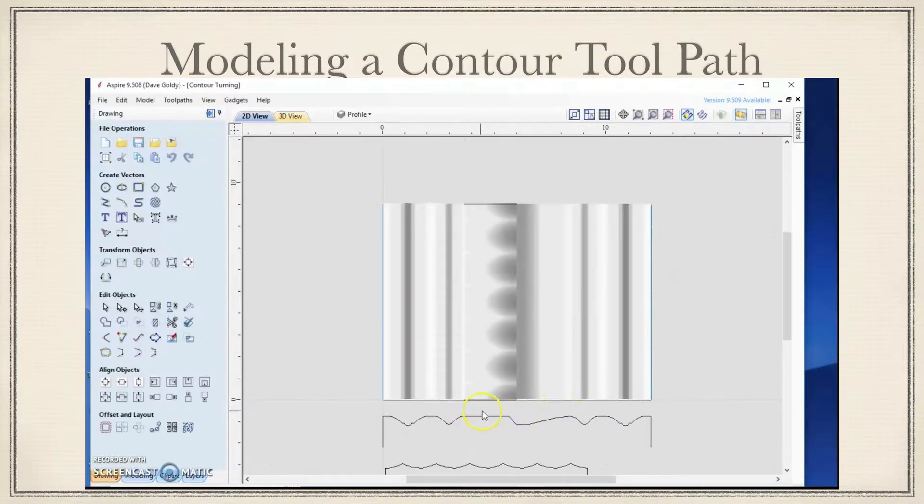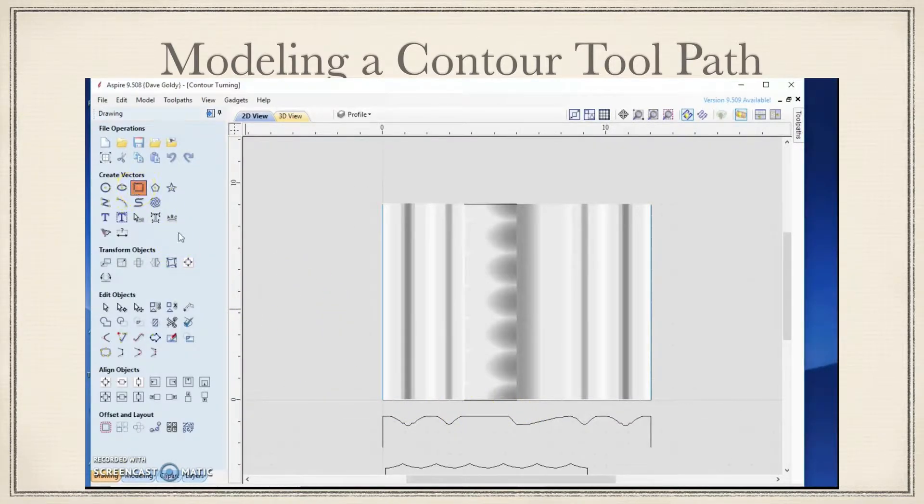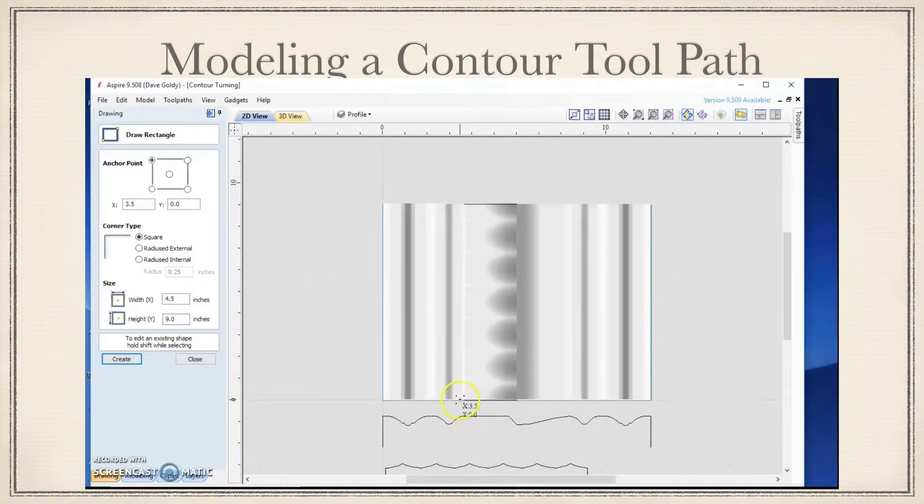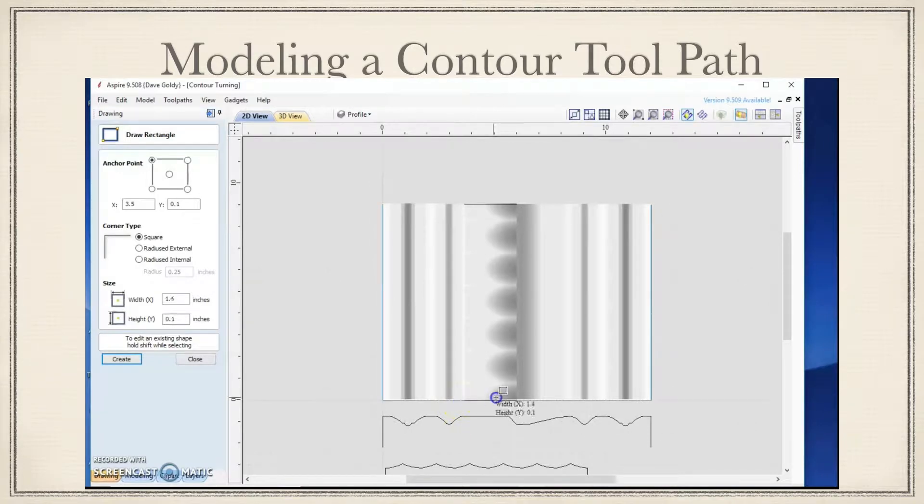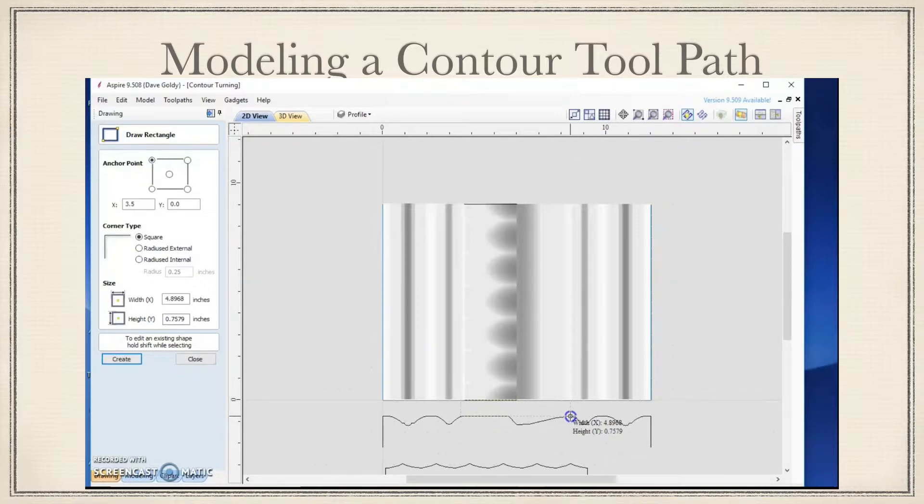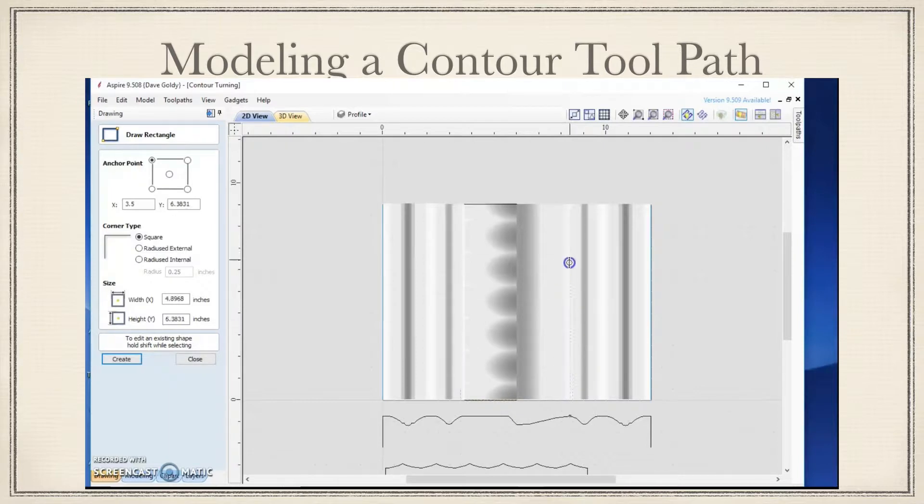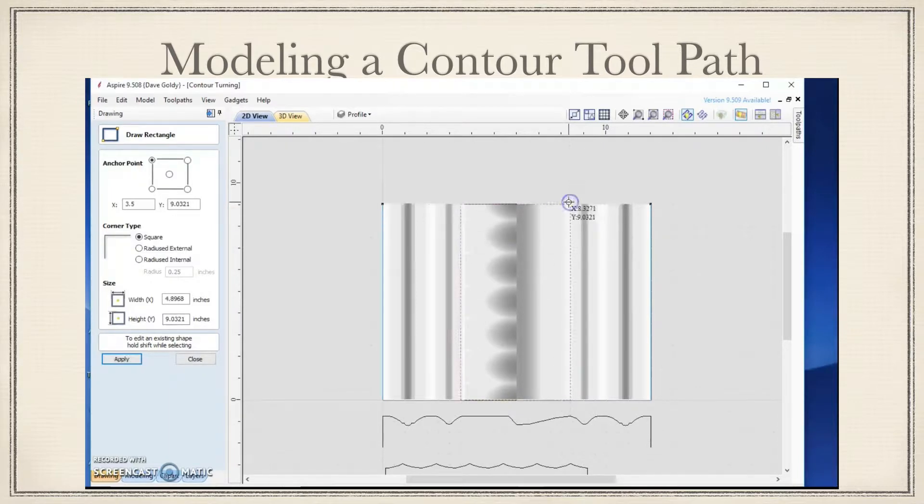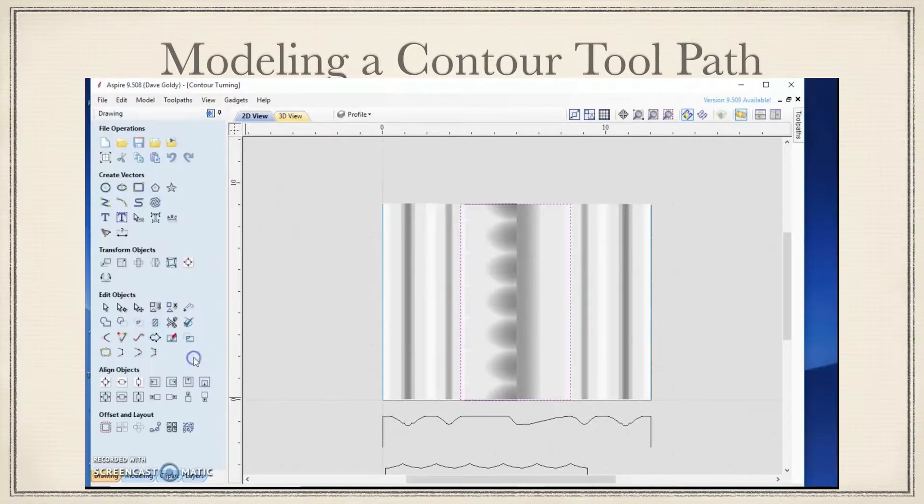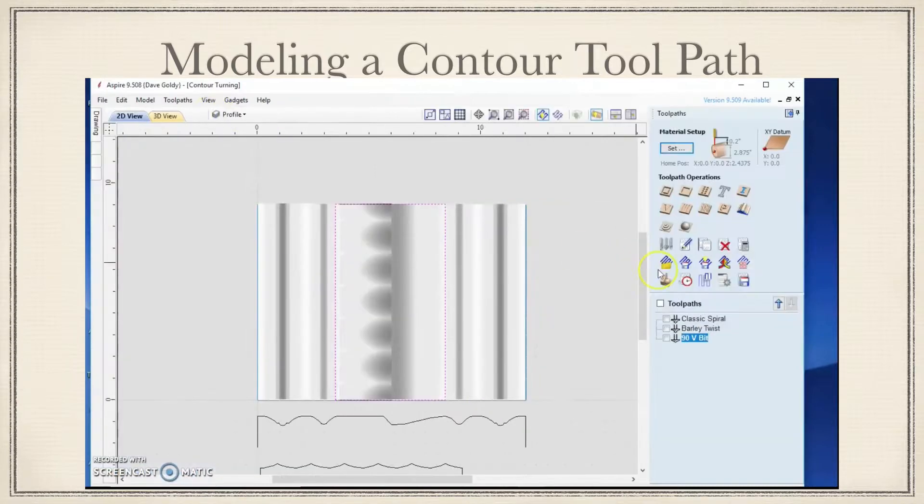So we'll come in here. And we're going to go from right here up to here. We will drag that over to about right here. And we will go up. And there's our vector that surrounds the area that we want to machine. Now we'll go back to the toolpath side.